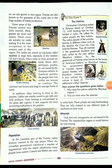Some areas of the prairies receive very little rainfall, so the grassland is short here. This area is suitable for cattle rearing, and in the western parts of these regions cattle rearing is common.